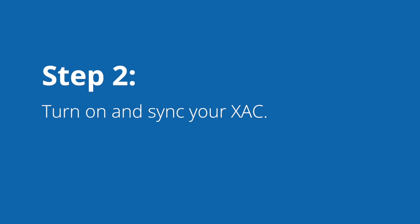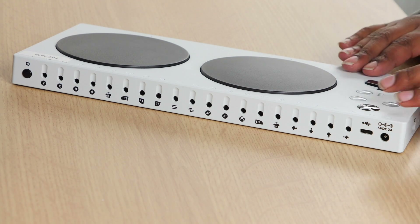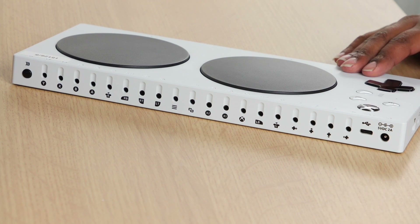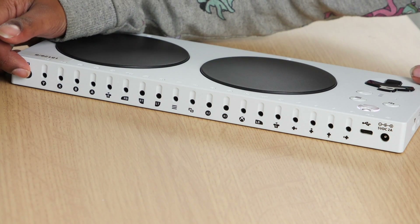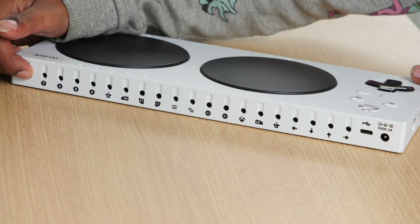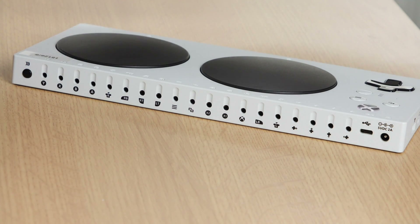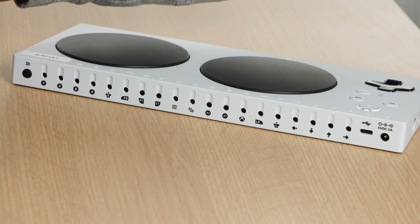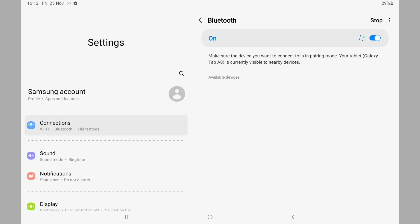Step 2: Turn on and sync your XAC. Next you need to press and hold the guide button with an Xbox X icon on it to turn on your XAC, and press the sync button to the right of the Y switch port on the back of the XAC. The light on the XAC should flash rapidly and you should see Xbox Adaptive Controller listed on the available devices list on your Android device.